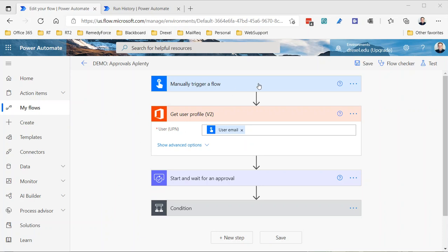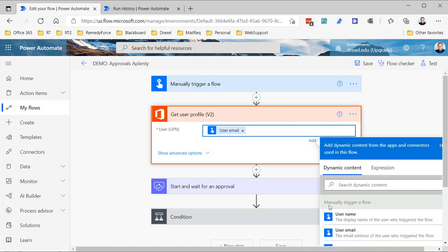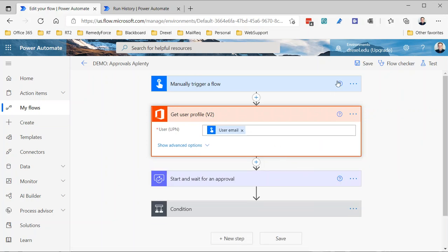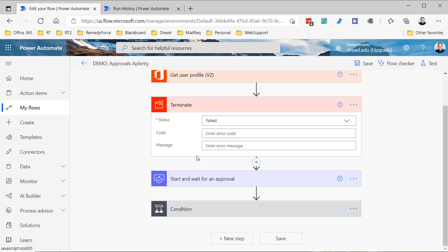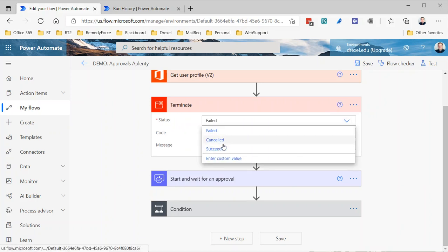In this example I have a manually triggered flow, and you may want to do something relating to the person who initiated the flow — like assign an approval to the person starting the flow, or send an email to the person who started the flow. You would think there is actually a dynamic content item from the trigger: from 'manually trigger a flow' we have an output of 'user email.' Makes sense, that's probably going to work. So I select that, hit save, and I'm going to add a terminate action just to prevent an unnecessary approval from being created.